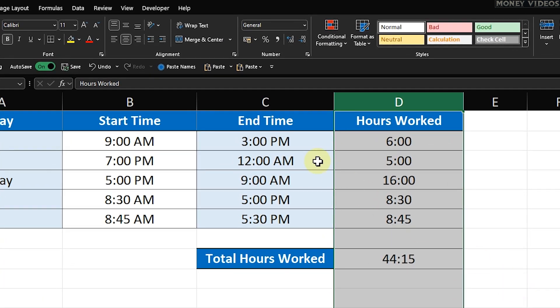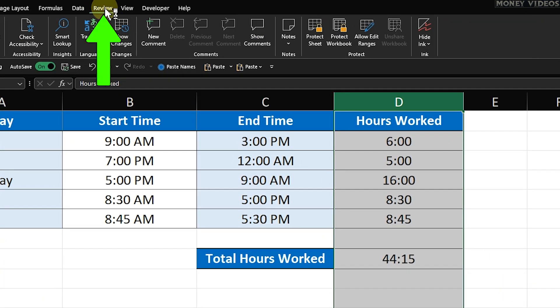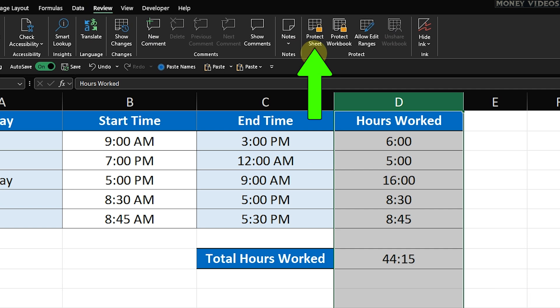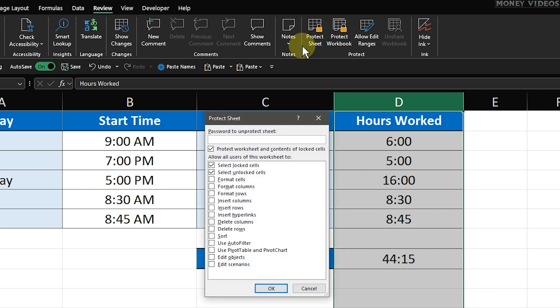Head up to the ribbon and click on the Review tab. Here, you'll find the Protect Sheet option. Click on it. A new dialog box will pop up with a few options.